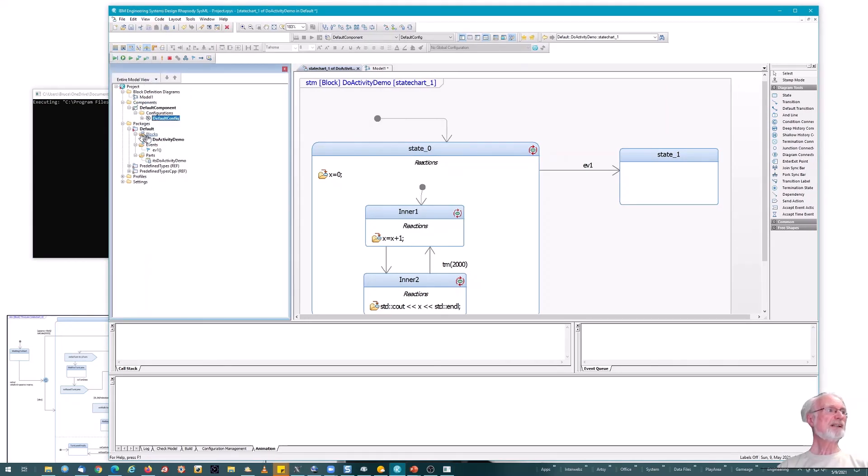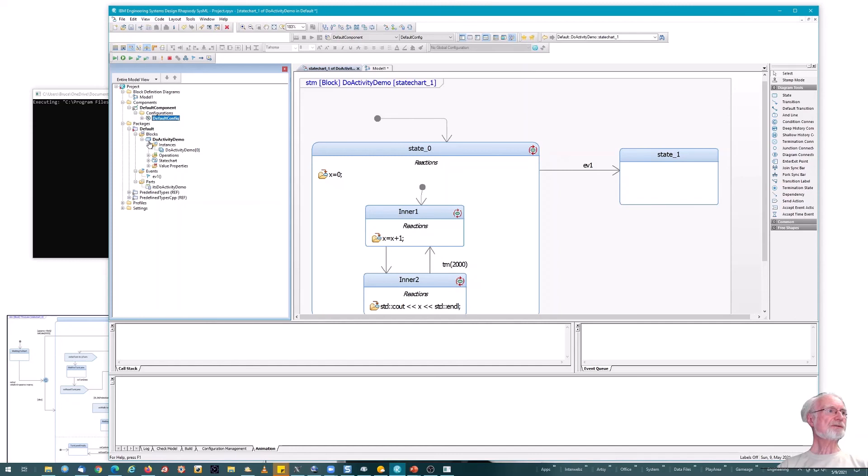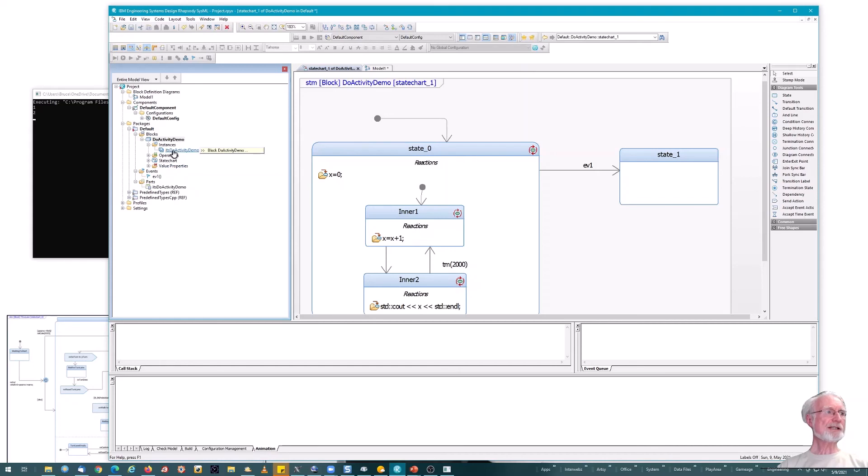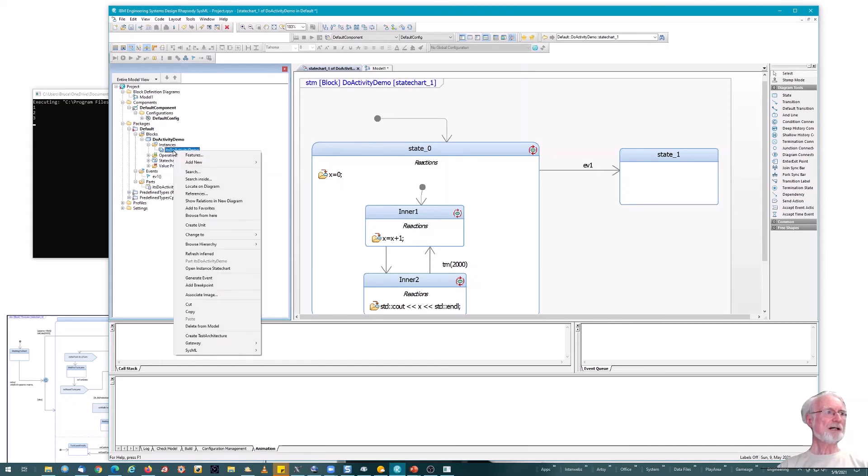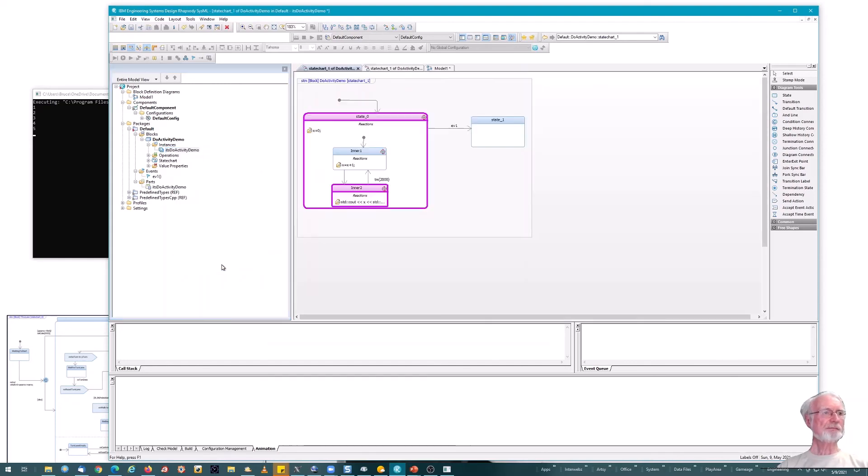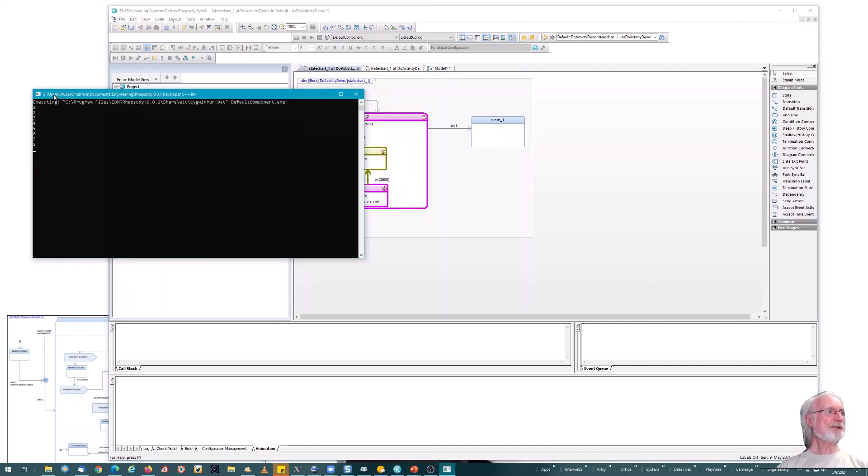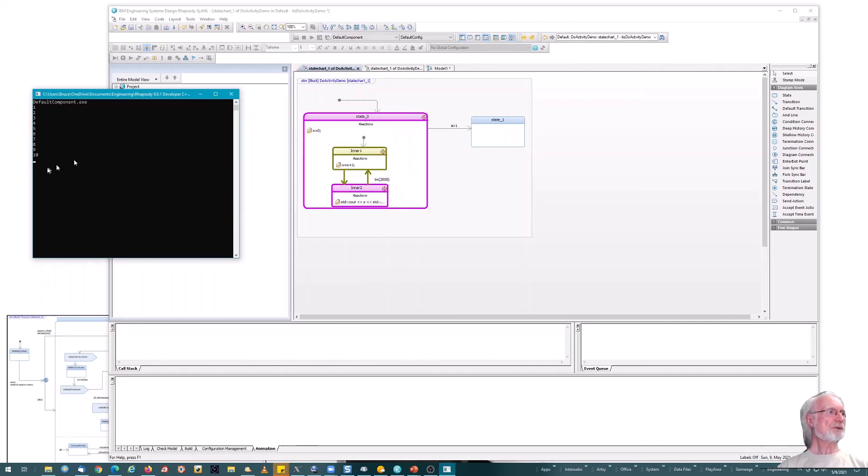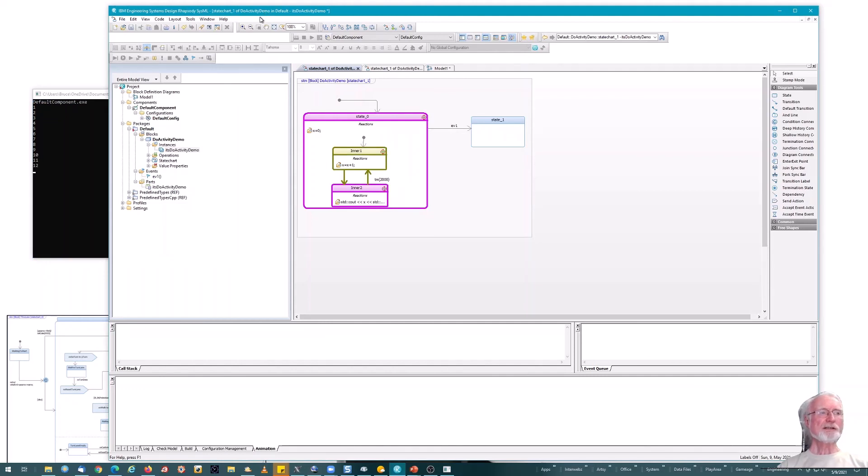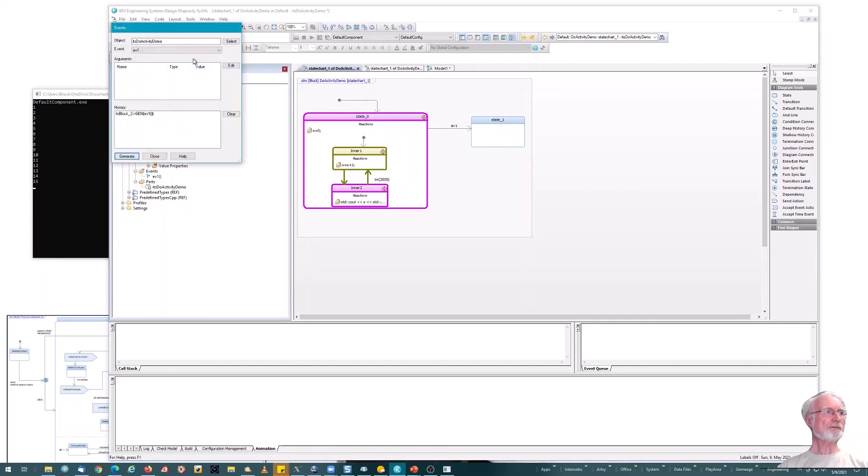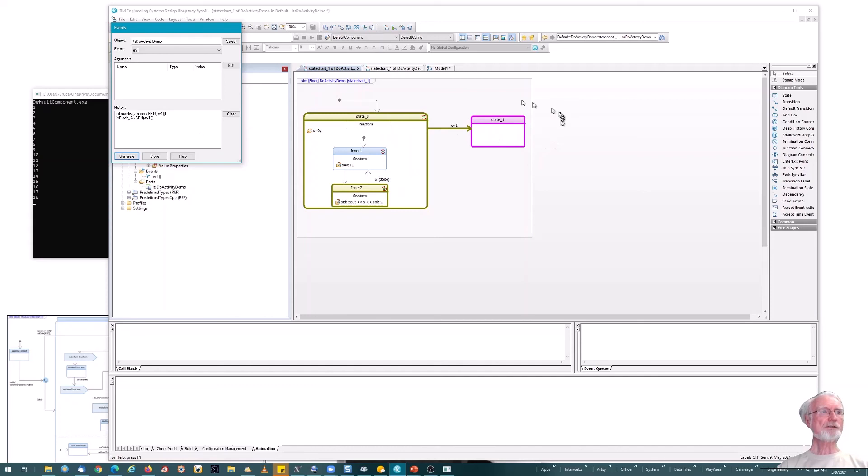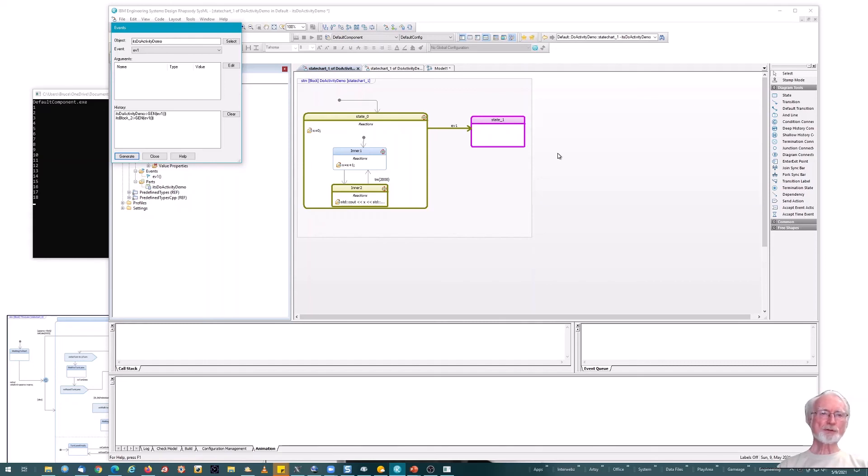So I can actually start running. Now look at the block here. Do activity demo. We see there's an instance running here called do activity demo 0. Right? So if I run this, that's what's going to execute. I can visualize the execution by opening the instance state chart. And we see it running. If you look over on the execution window here, we see it is in fact printing out the values, which is what I expect. Now I can enter in that event EV1 to make sure it goes off to state one. Let's do that. So I go to my event generator tool. And there's only one block. So that's already selected. There's only one event. So that's also selected. And I can do a generate. And in fact, that's exactly what we see.